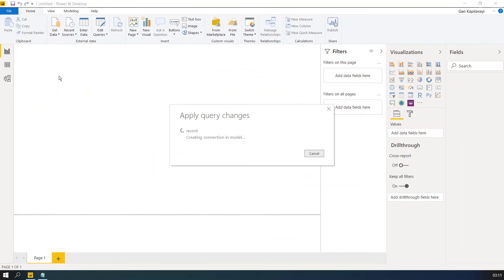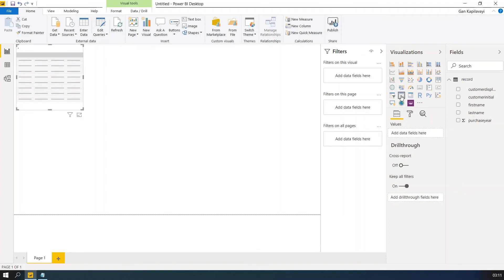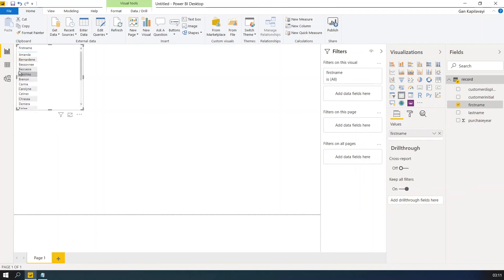So on the right hand side, you can see the list of fields that are available. So let's say for example, you want to know the first name field. Now we can see the first name.